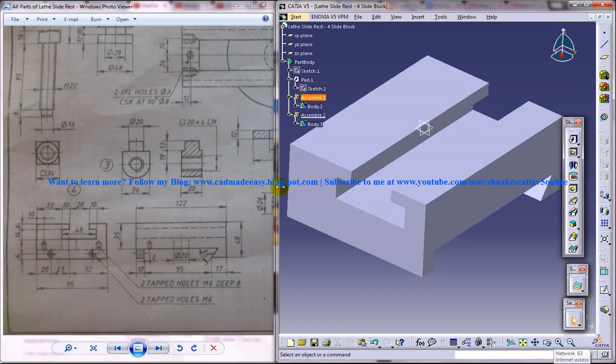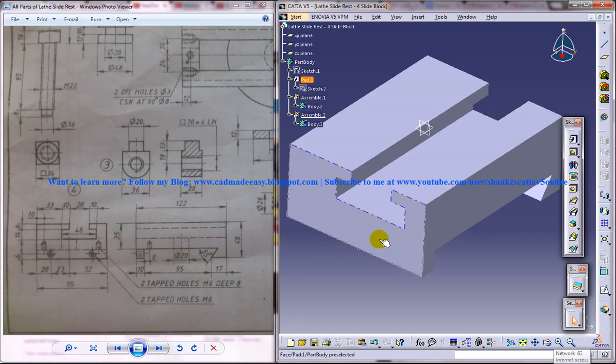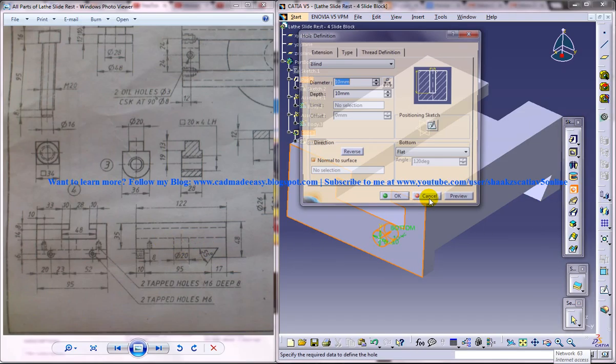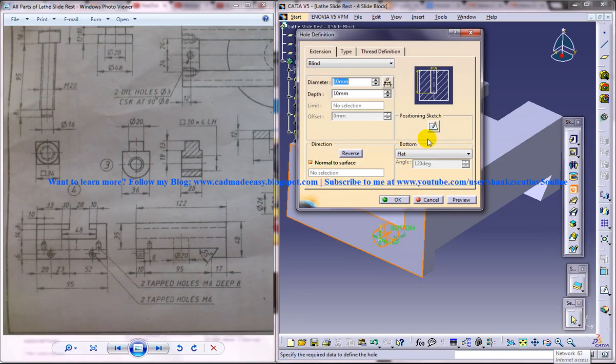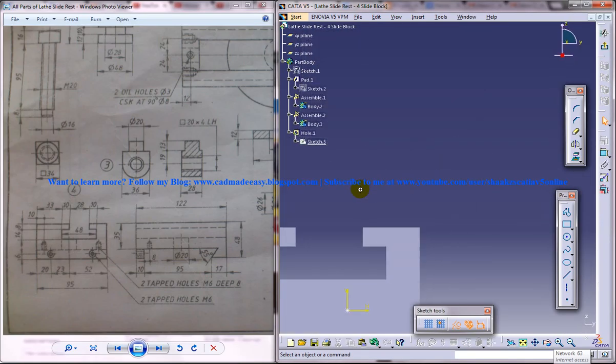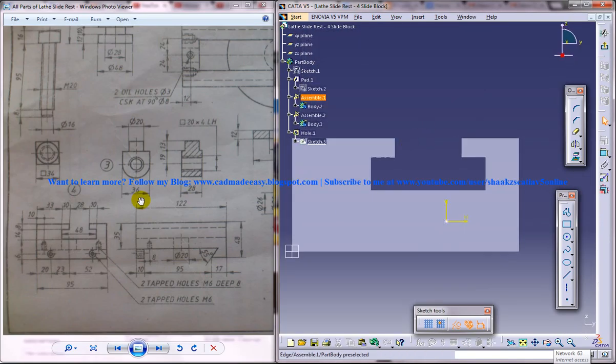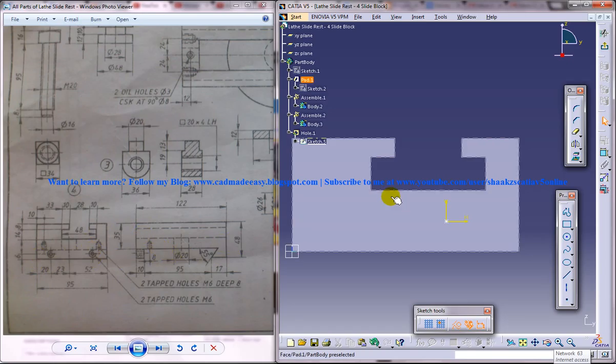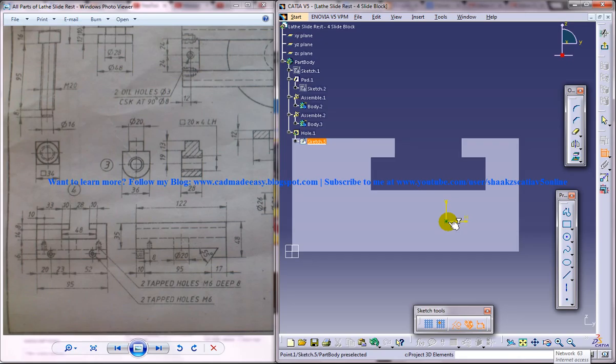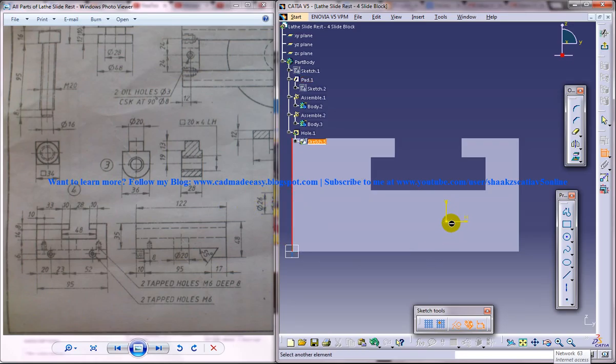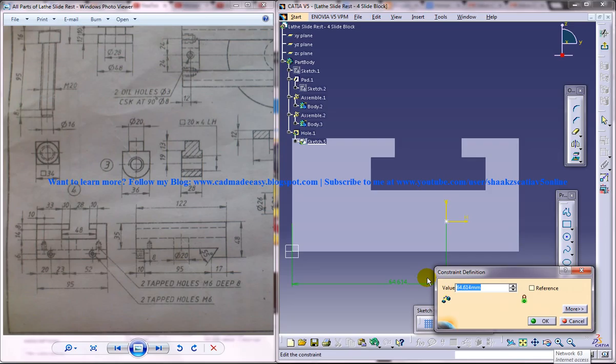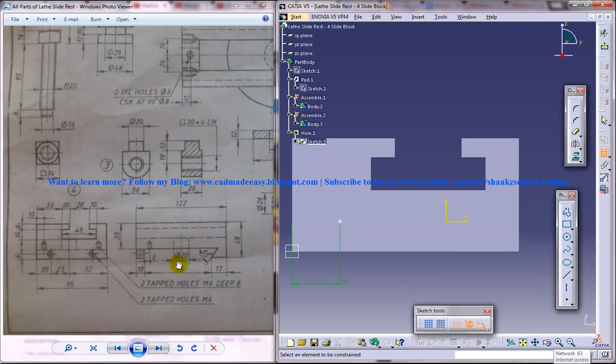Now let's come into the hole drilling part. We need to drill the hole on the front face, so select the front face and select the create hole option. Position the sketch—from this face, it's at a distance of 20 and at a height of 6.